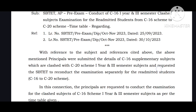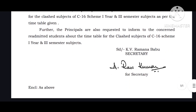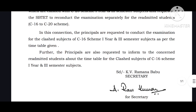We will be able to get an update on the dates for C-16 and the class or subjects. The principals are also requested to inform the concerned readmitted students about the timetable of the C-16 scheme first year and third semester subjects.